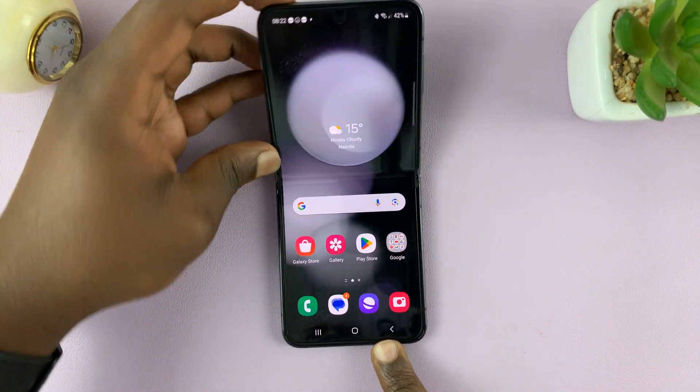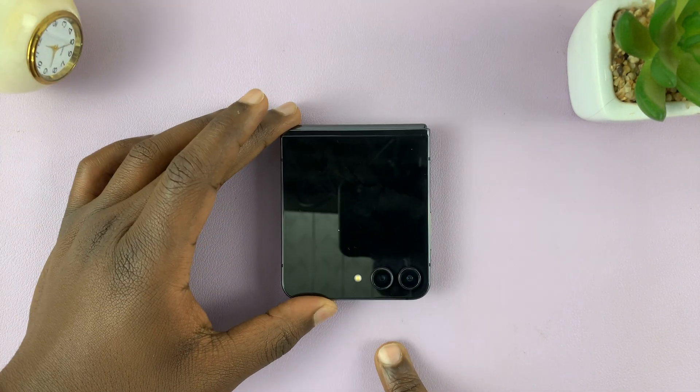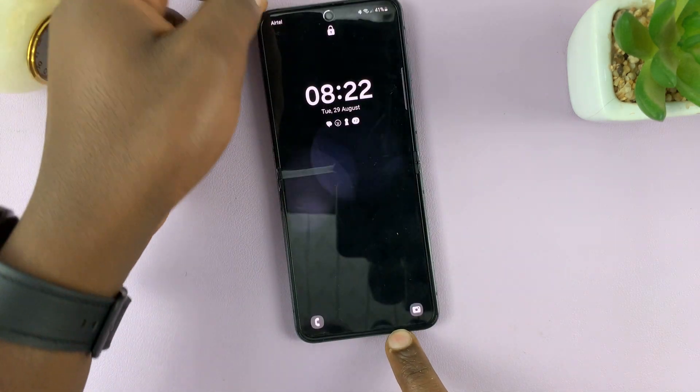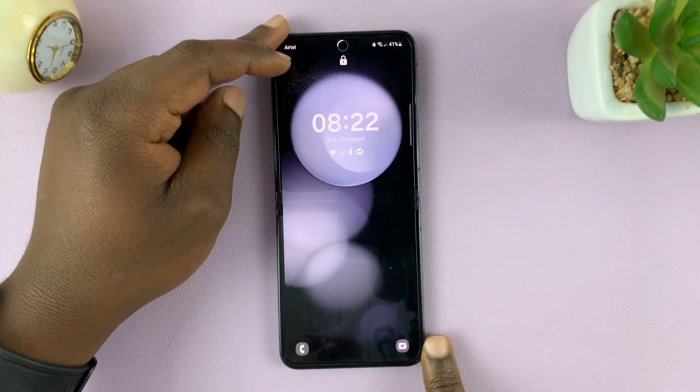So I have the Samsung Galaxy Z Flip 5, and I'm showing you how to use apps in split screen mode.